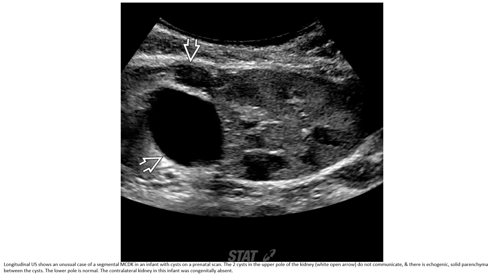Ultrasound shows an unusual case of a segmental MCDK in an infant, which was seen on a prenatal scan. The two cysts in the upper part of the left kidney do not communicate, and there is echogenic solid tissue between the cysts. The lower pole is normal. The contralateral kidney in this patient was congenital.